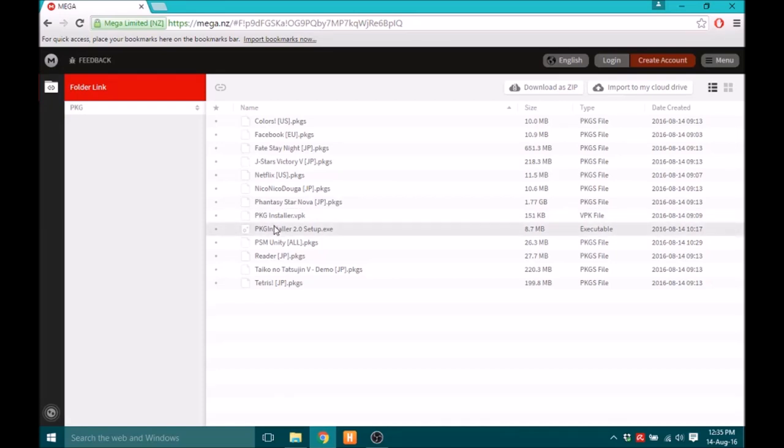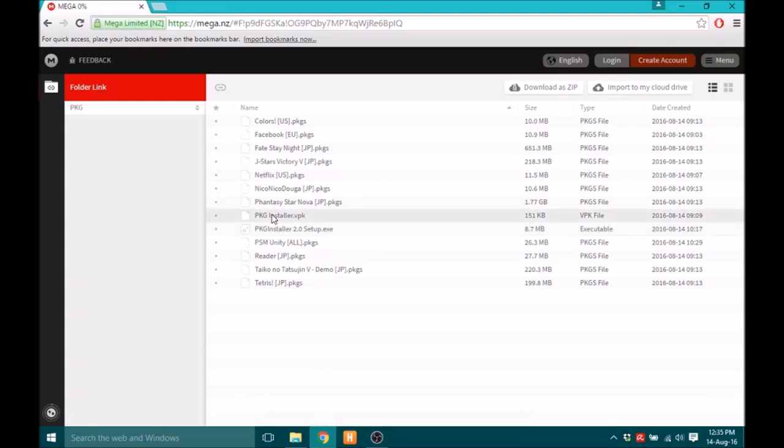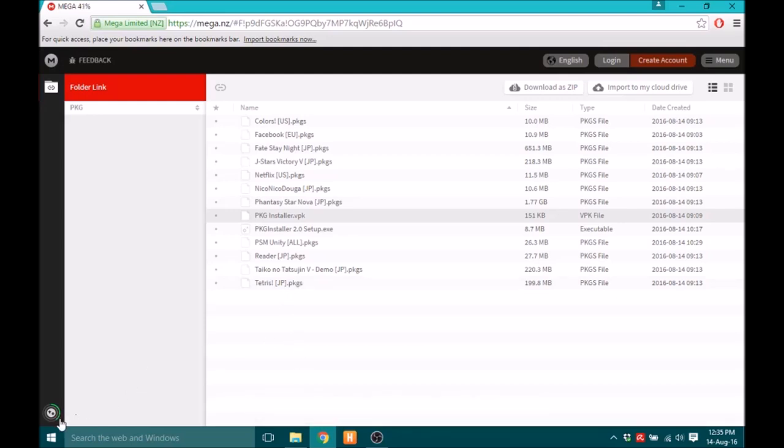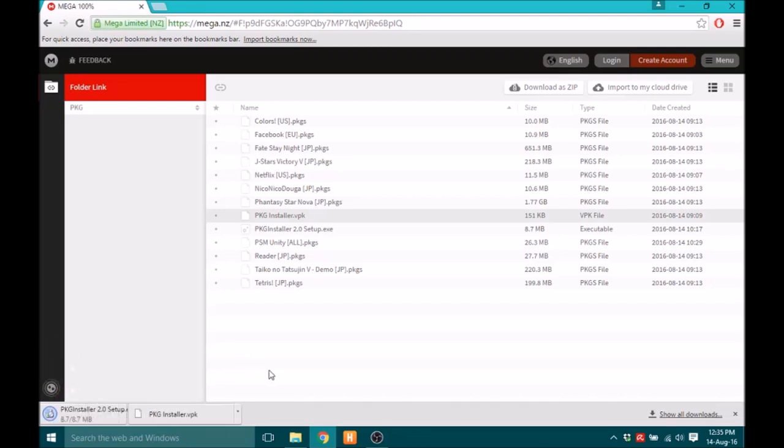So you just want to download these two files here, these two are the ones you absolutely need. I'm going to double click Package Installer 2.0. It was added to the download queue. You just want to double click Package Installer VPK, it was also added to the download queue. Now in a fair bit of time you'll see it's actually got a little progress bar.